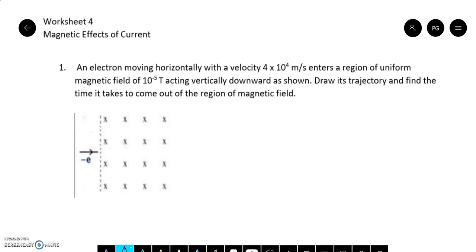Question number 1: An electron moving horizontally with a velocity 4×10⁴ m/s enters a region of uniform magnetic field of 10⁻⁵ tesla acting vertically downwards as shown. Draw its trajectory and find the time it takes to come out of the region of the magnetic field.